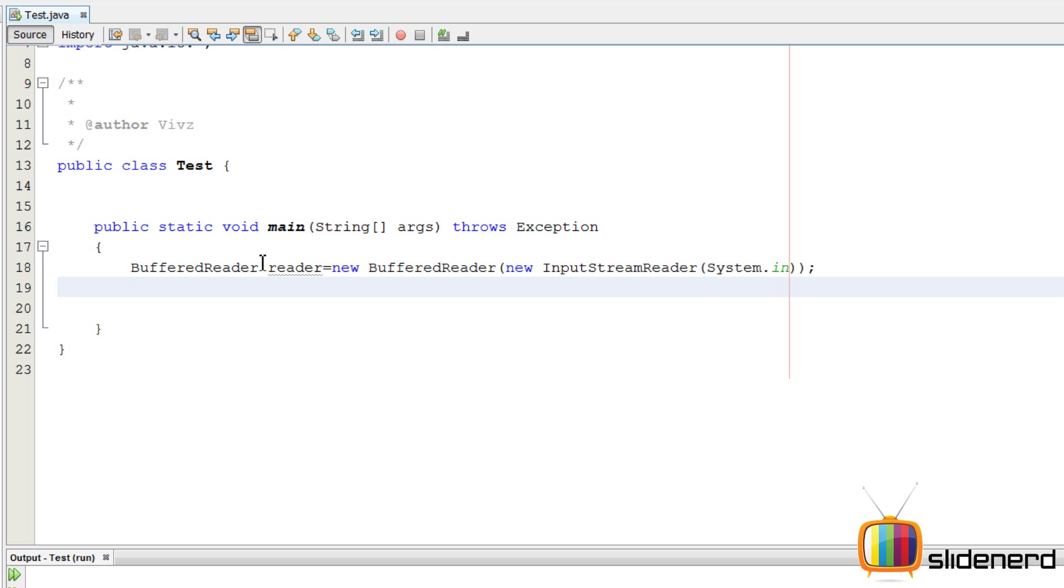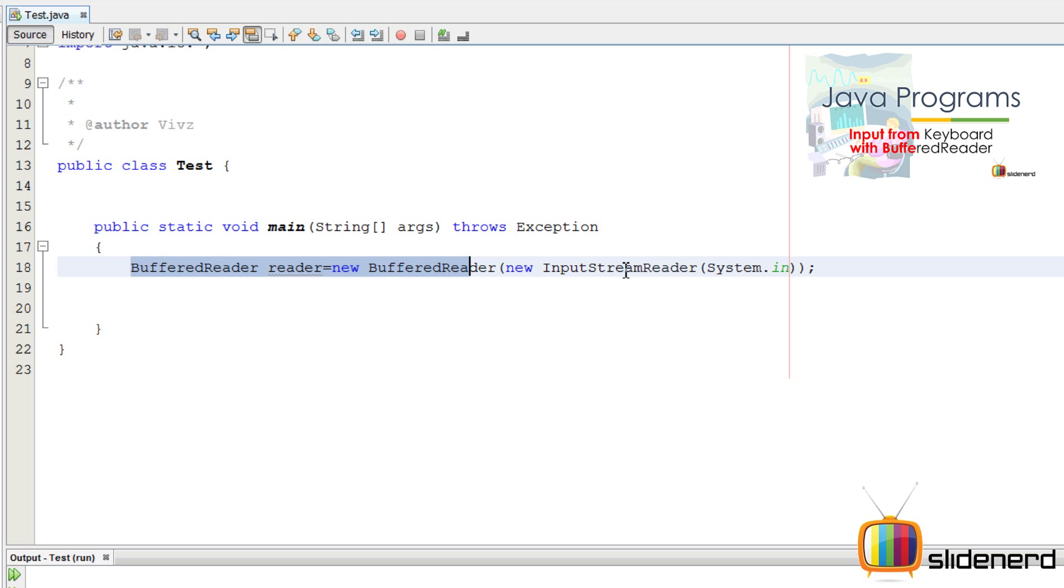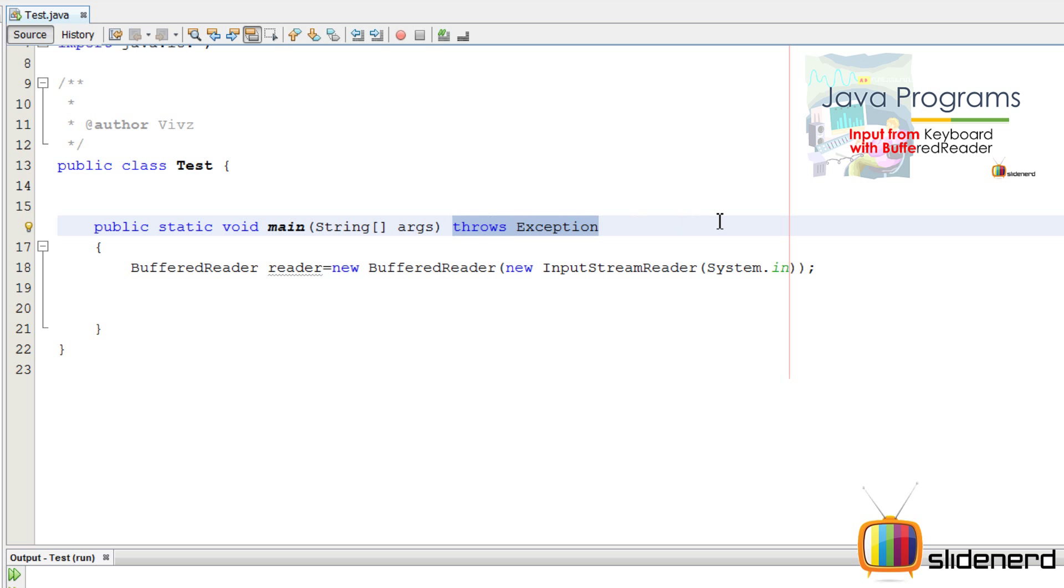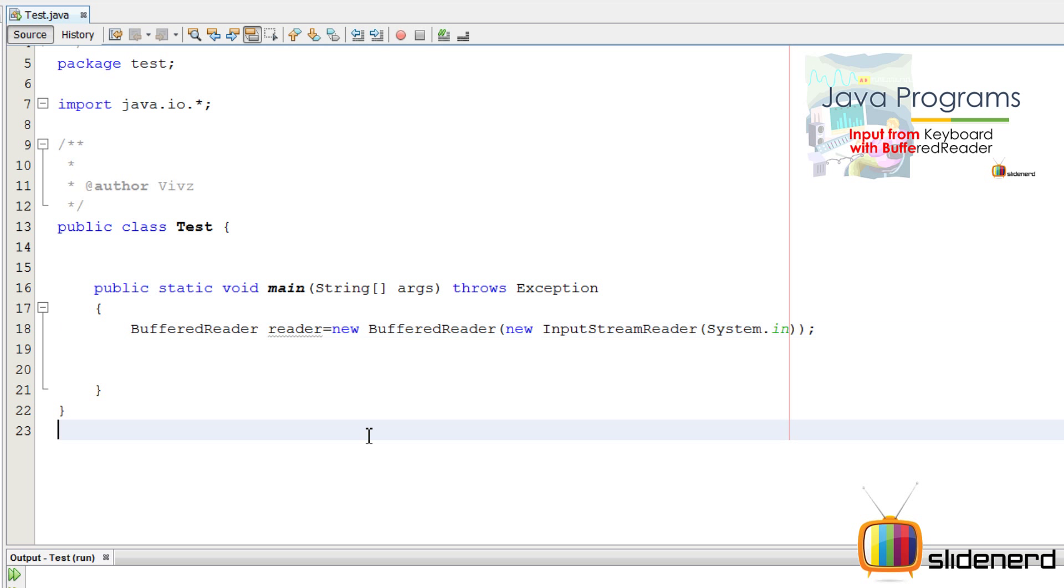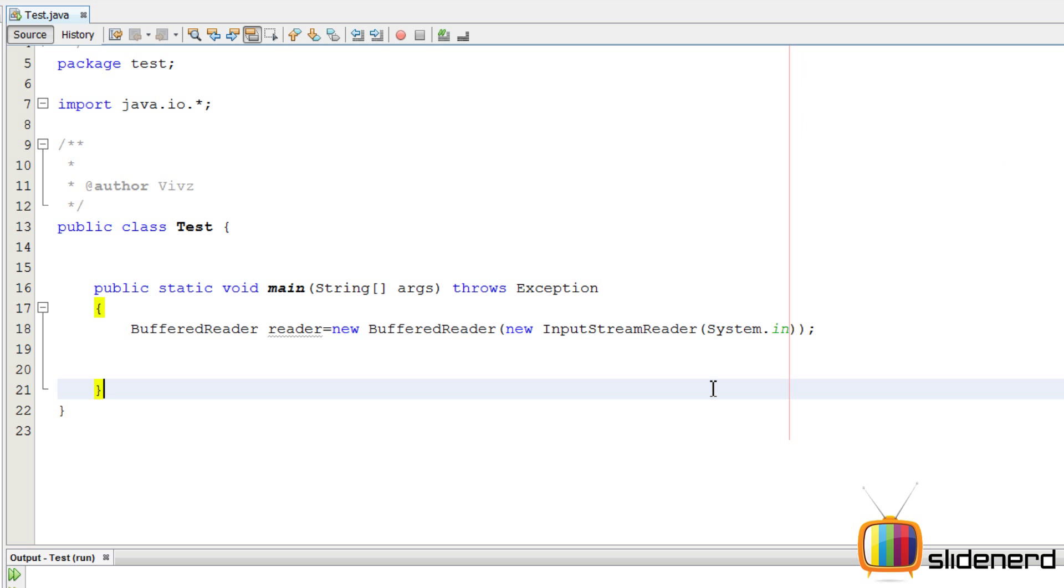So again, I have my BufferedReader stuff here in an empty project. BufferedReader for taking input, throws exception to ensure that your compiler handles any errors while taking input. Import java.io to tell Java that, hey look, meet BufferedReader. Hey look, meet InputStreamReader. Tell the program where they are.